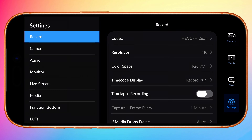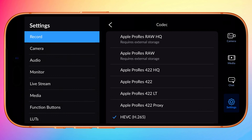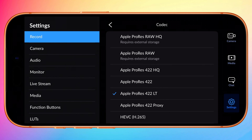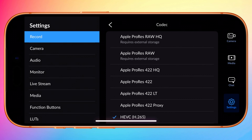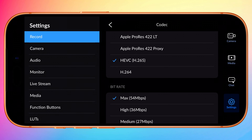Open Settings and under Record tap on Codec. If you are on an iPhone 15 or 16 Pro, choose between ProRes if you have plenty of storage space, or HEVC if you want a smaller file size that still delivers the benefits of 10-bit color. If selecting HEVC, choose the max bitrate for highest quality.